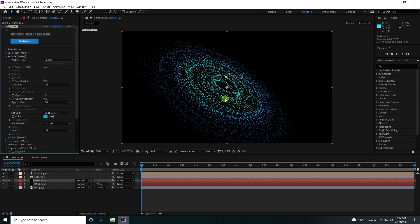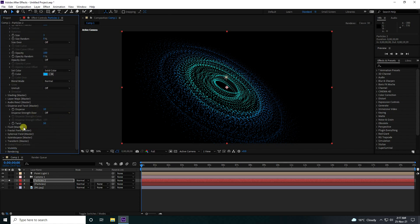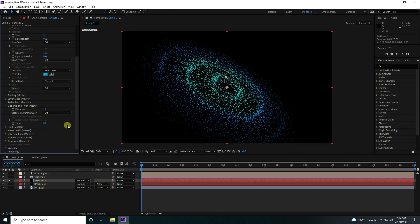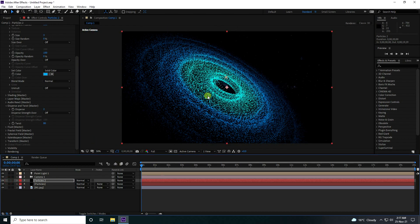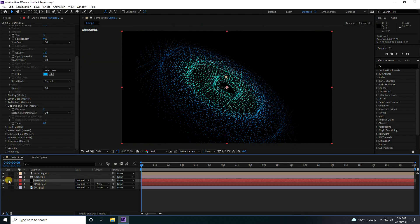That's my second type of galaxy effect. I change the twist to about 80 and Disperse to 2. Those are my simple particle settings for the second layer — it looks much better.